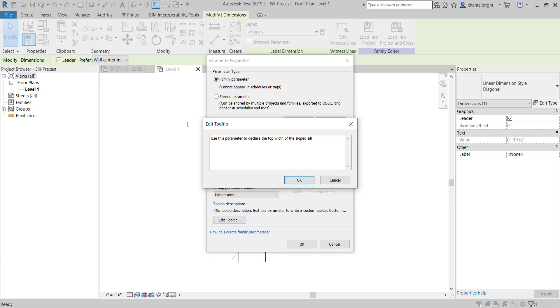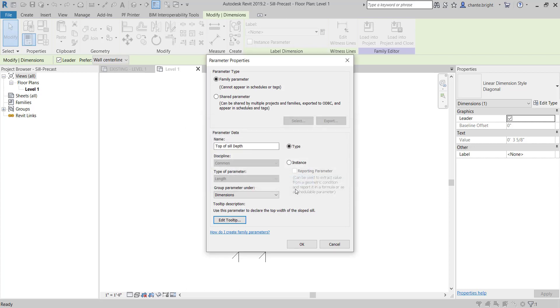Tell it Okay again, and then you can change this. Just come up here to your Type Selector.